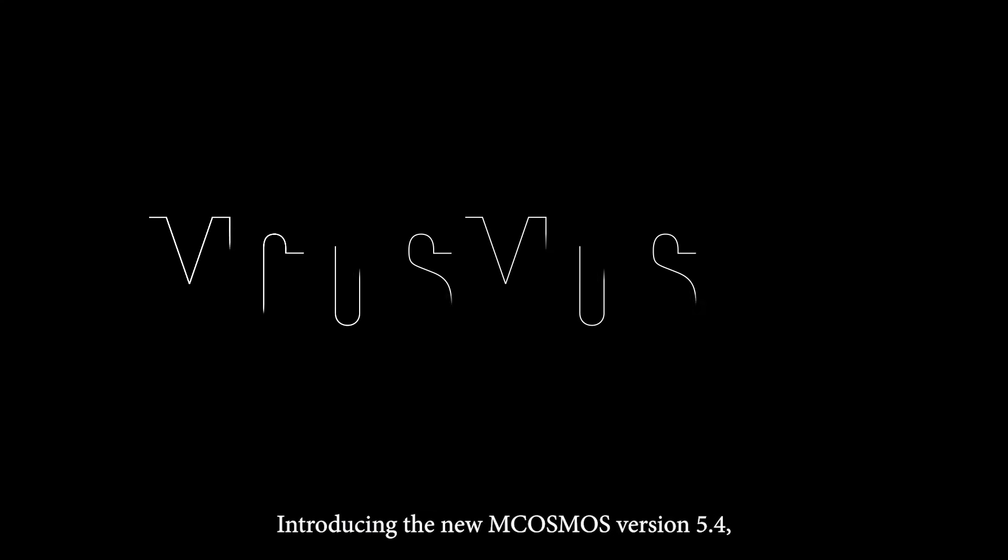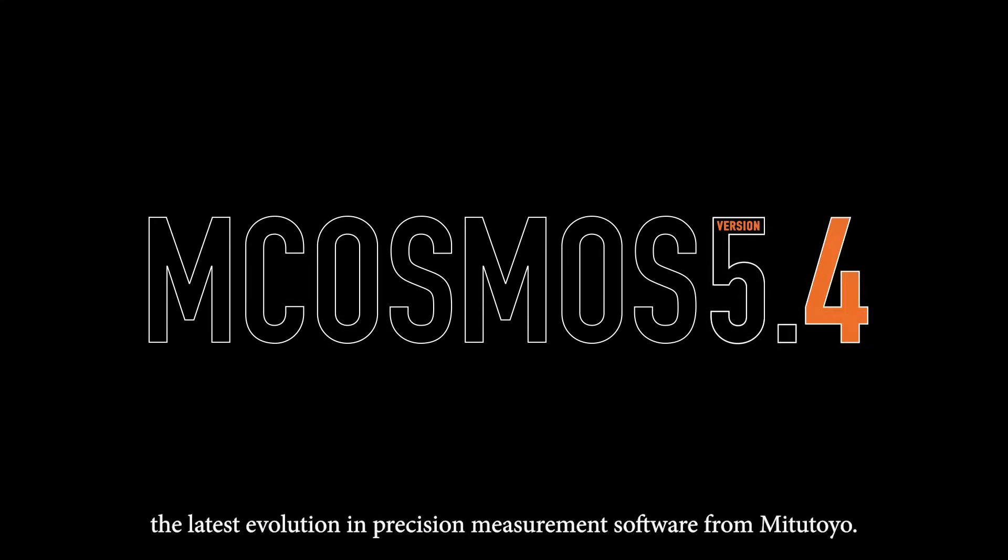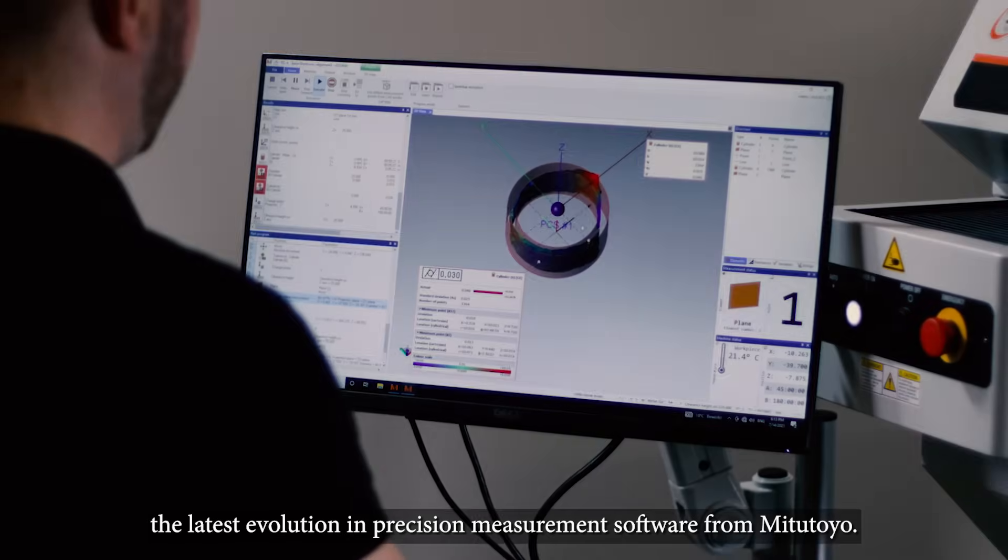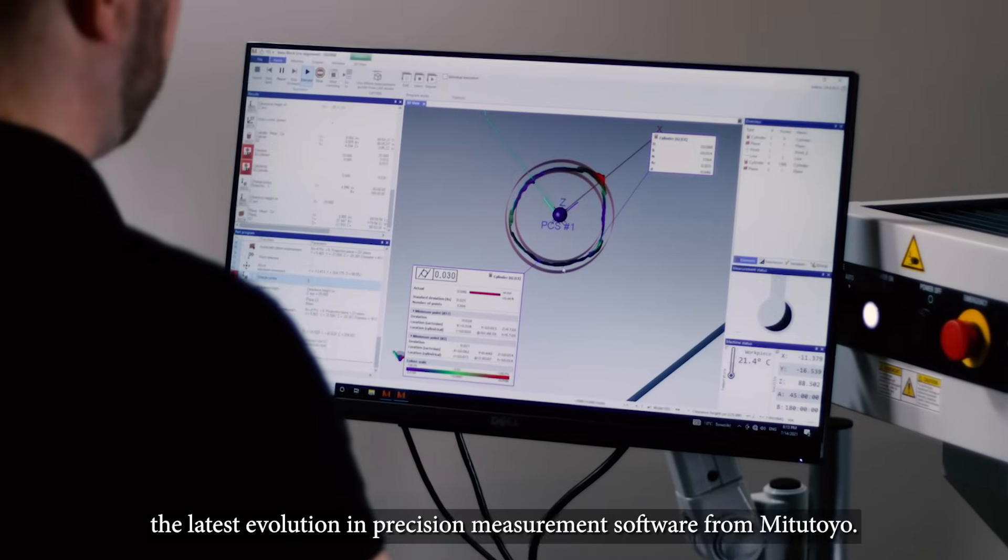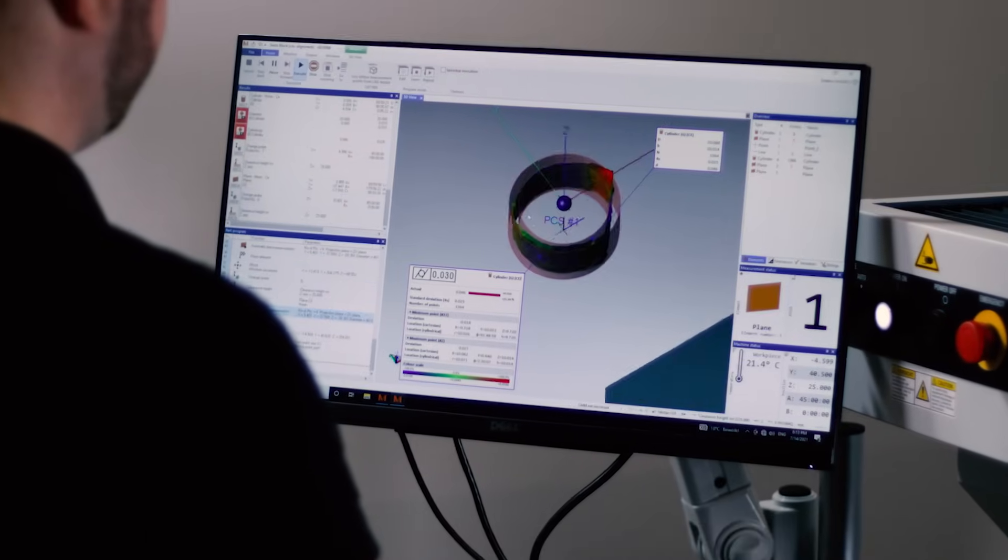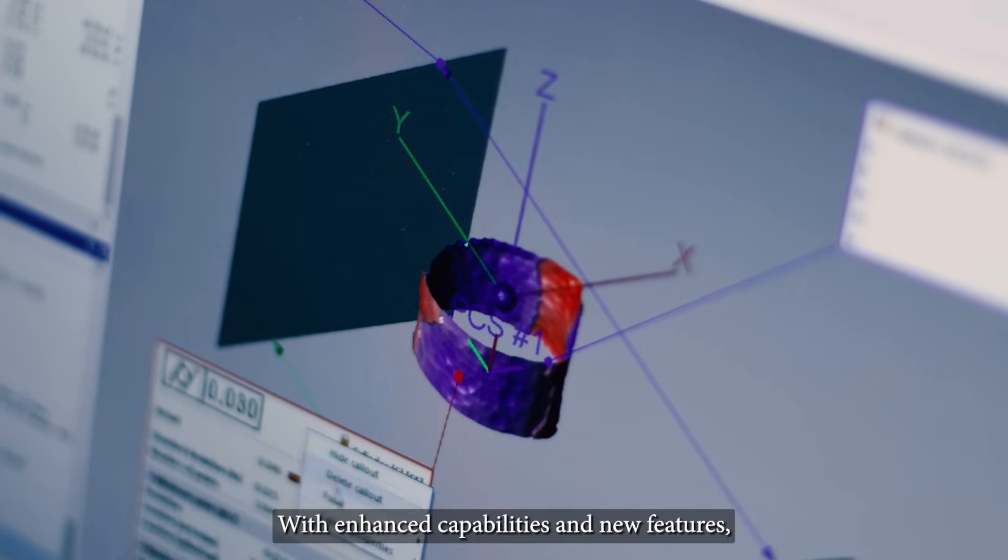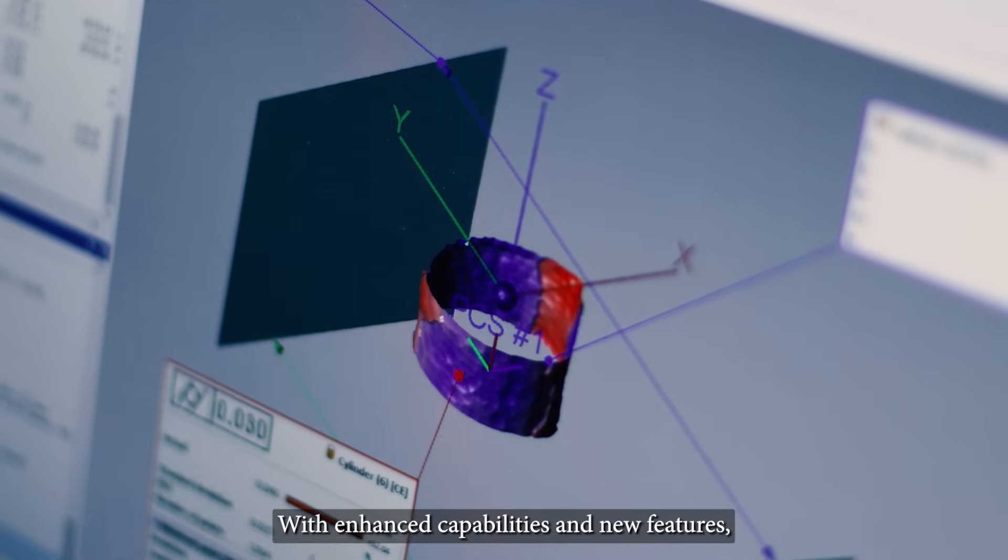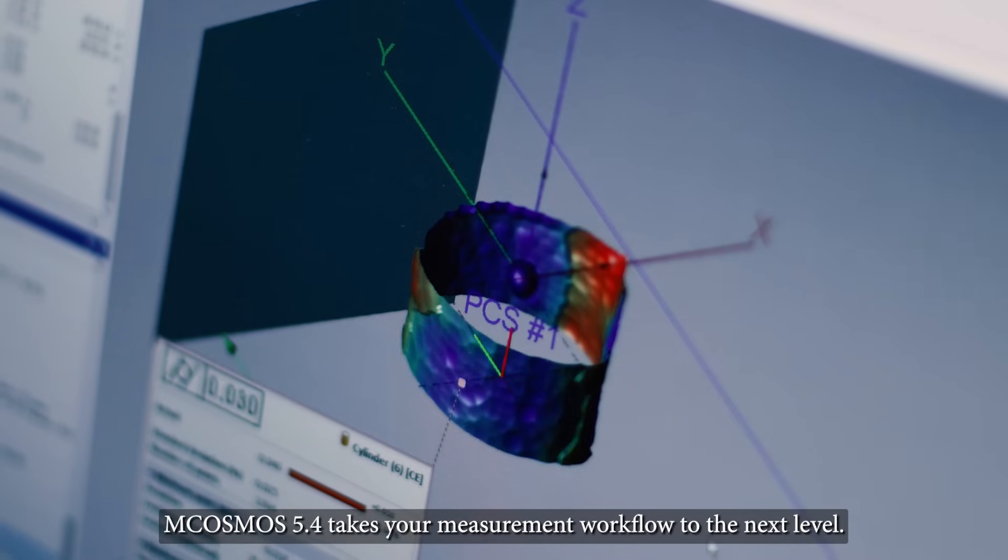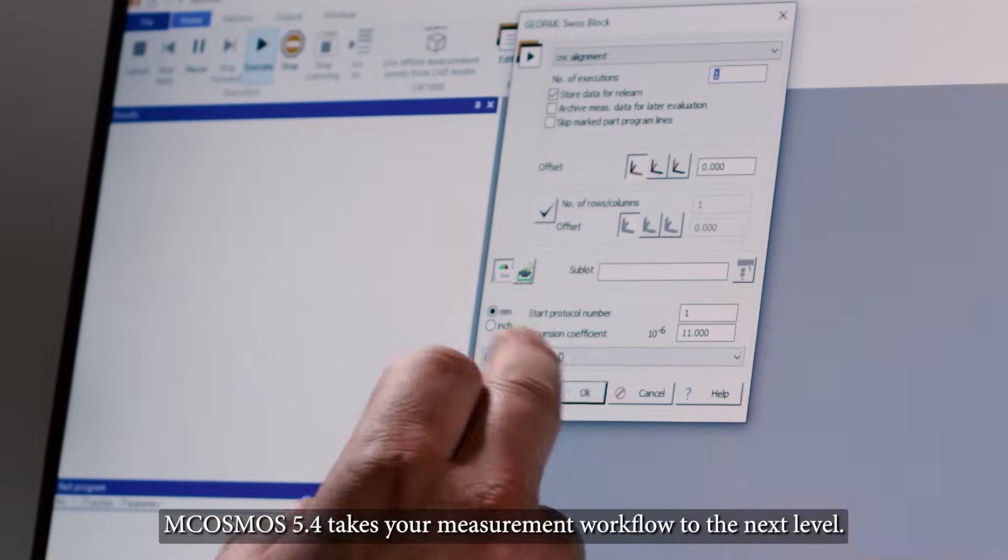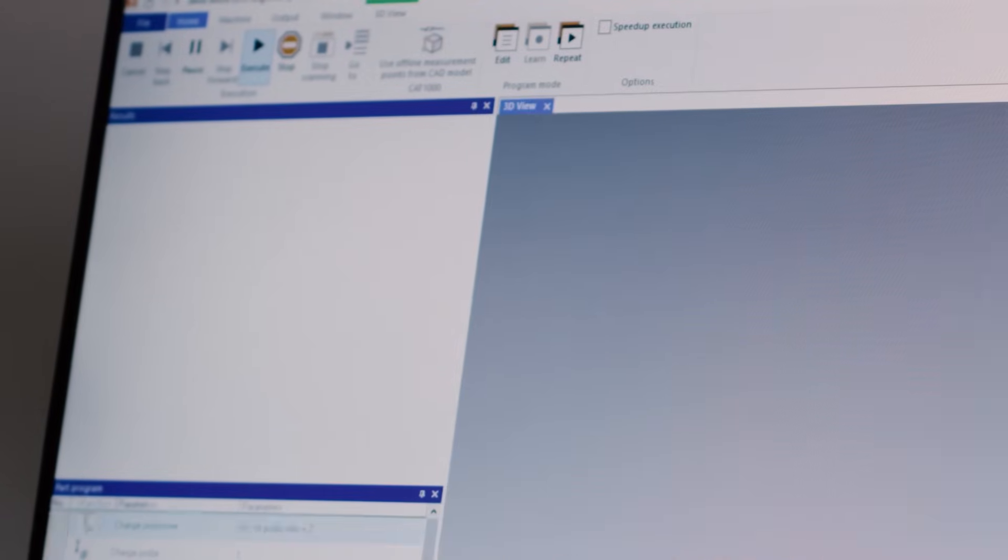Introducing the new MCOSMOS version 5.4, the latest evolution in precision measurement software from Mitutoyo. With enhanced capabilities and new features, MCOSMOS 5.4 takes your measurement workflow to the next level.